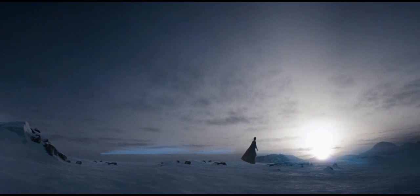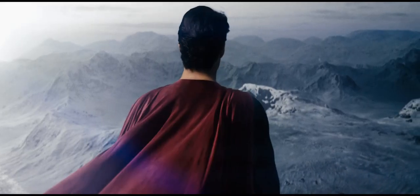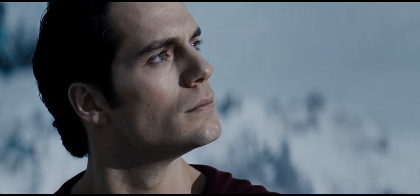But in time, they will join you in the sun. In time, you will help them accomplish wonders.